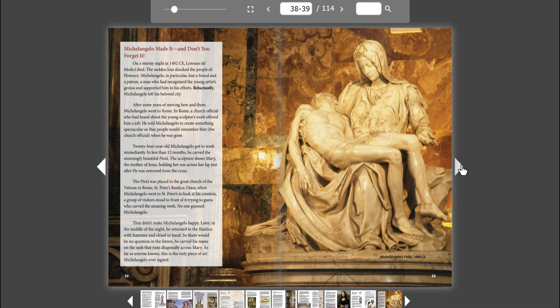Michelangelo made it, and don't you forget it. On a stormy night in 1492 CE, Lorenzo de' Medici died. The sudden loss shocked the people of Florence. Michelangelo, in particular, lost a friend and a patron, a man who had recognized the young artist's genius and supported him in his efforts. Reluctantly, Michelangelo left his beloved city. After some years of moving here and there, Michelangelo went to Rome.